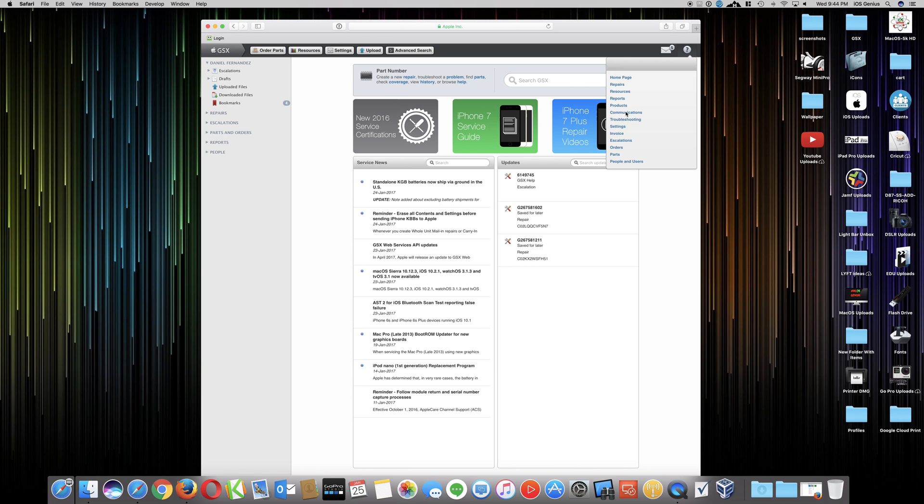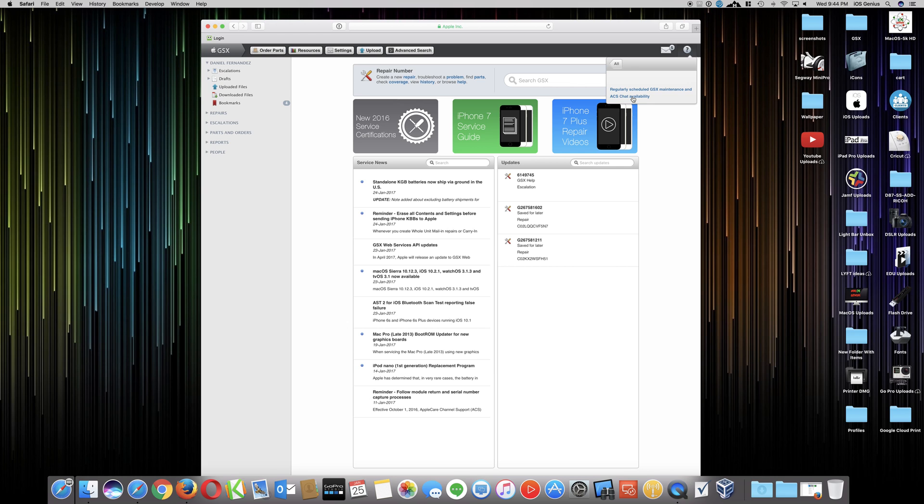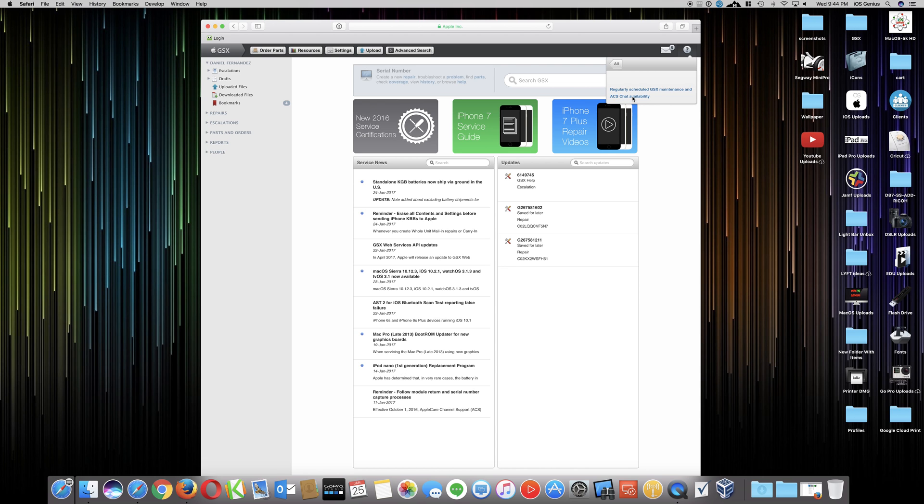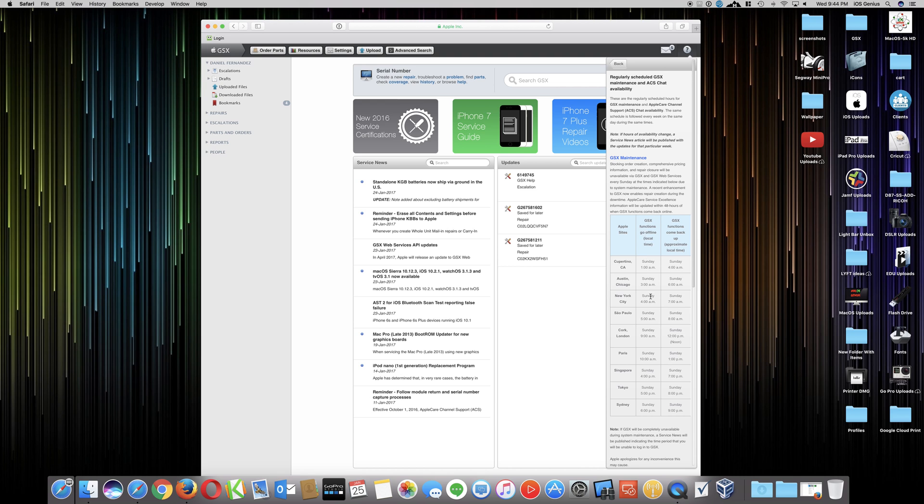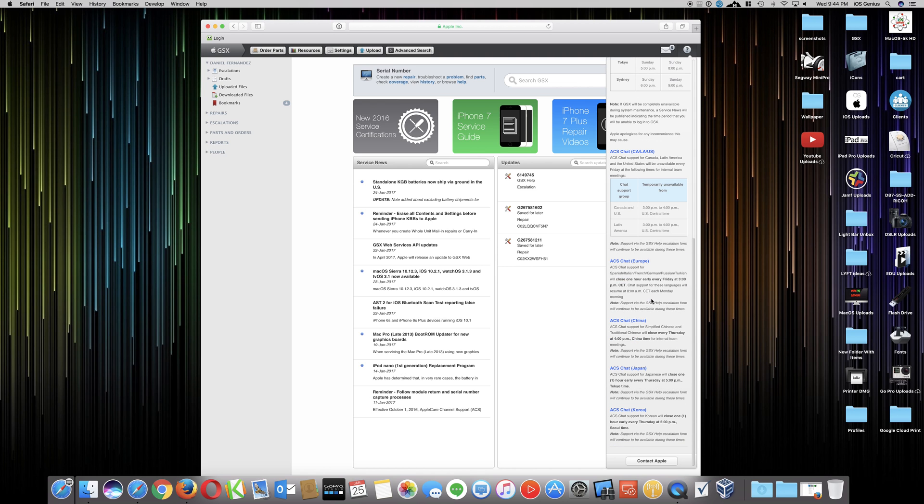Here is the regular schedule of GSX maintenance and ACS chat availability. This is just going to show you information on when the service will be down or so forth with GSX. So if you select this, it'll show you their regular schedule of time when they are off or when they're on and so forth all around the country. But now at the very bottom, you select contact Apple.